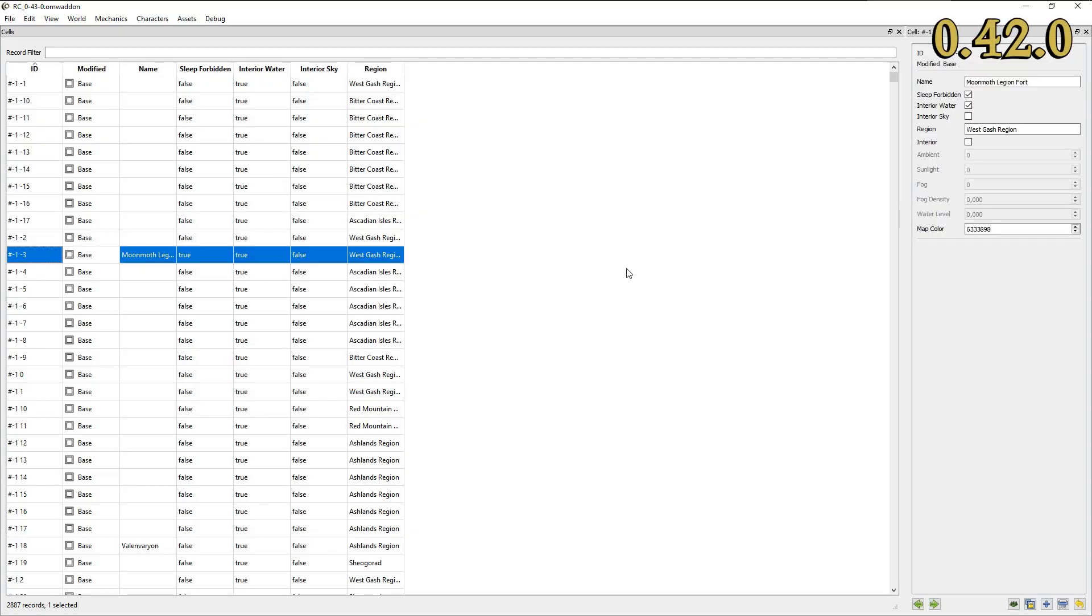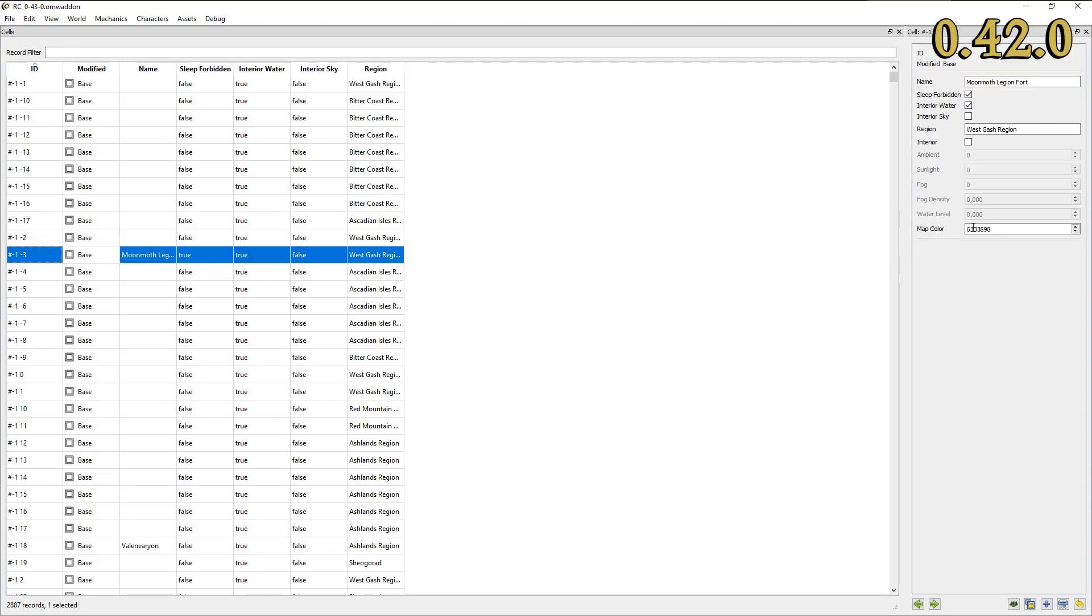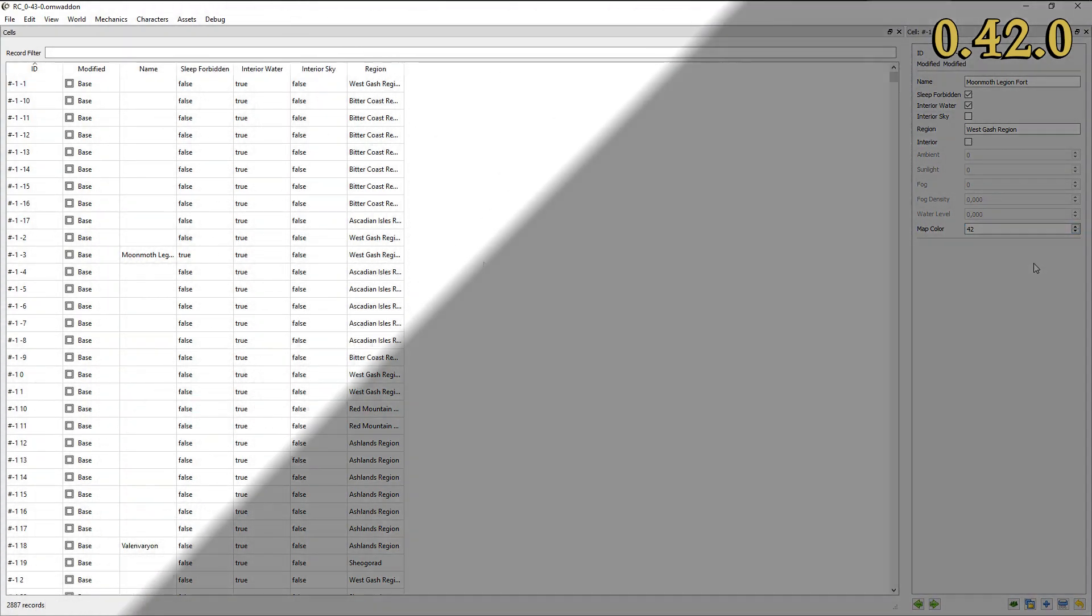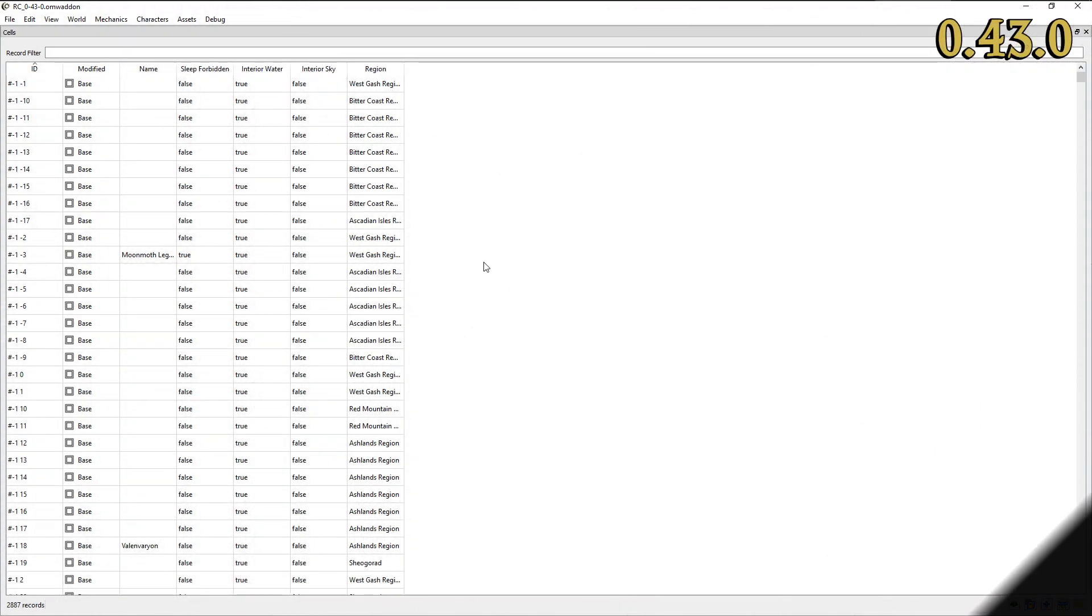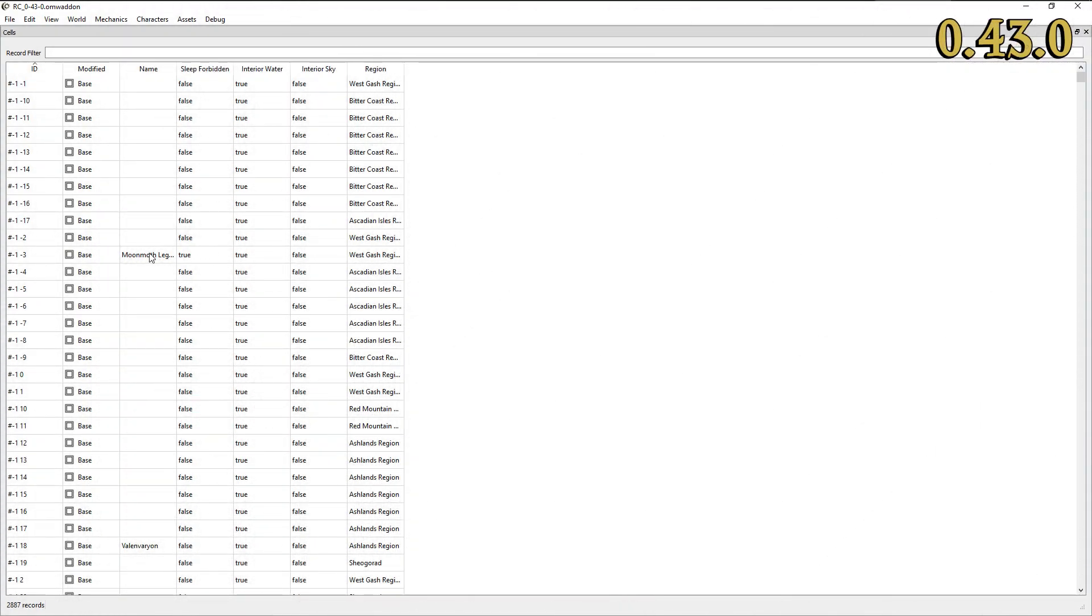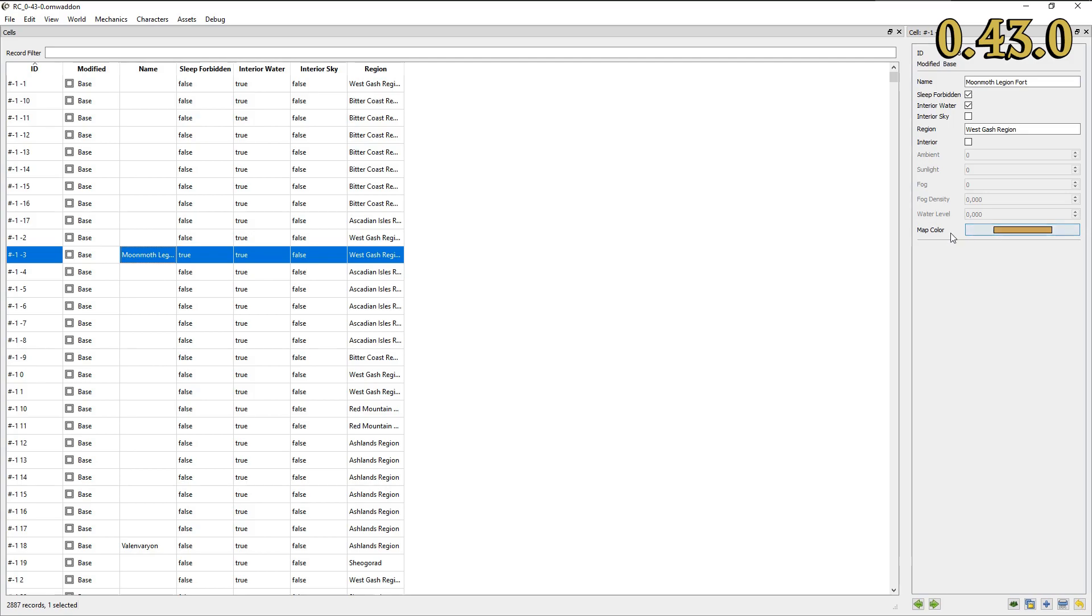In previous versions of our editor, the map color field in the cells table did not display a color picker, but rather a spin box to enter integer values. This issue has been fixed in the current release.